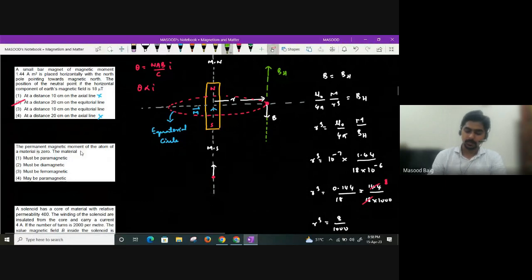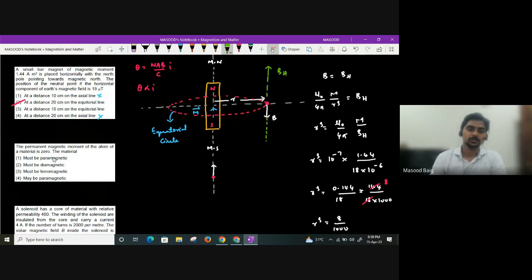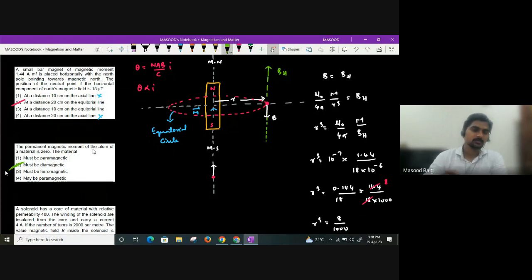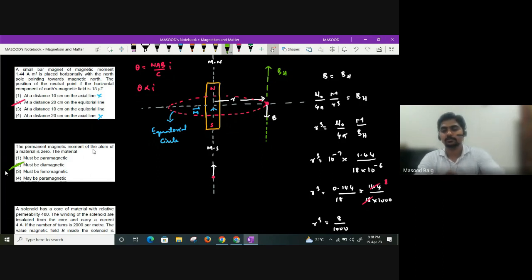If the permanent magnetic moment of the material is zero, it must be a diamagnetic material — diamagnetic atoms have zero permanent magnetic dipole moment.